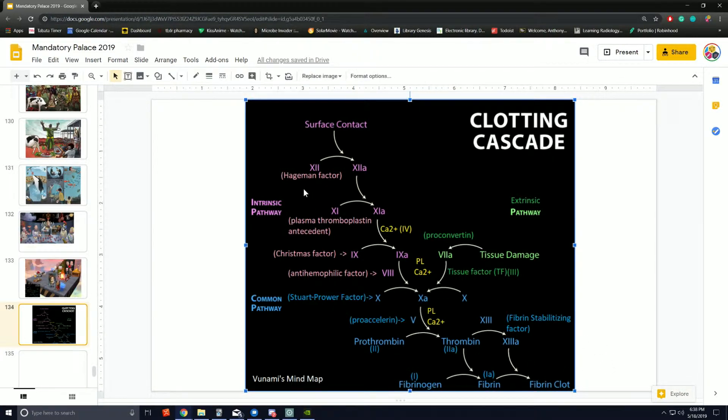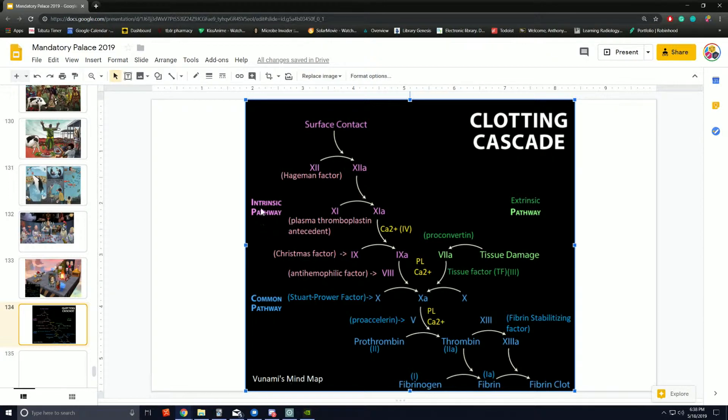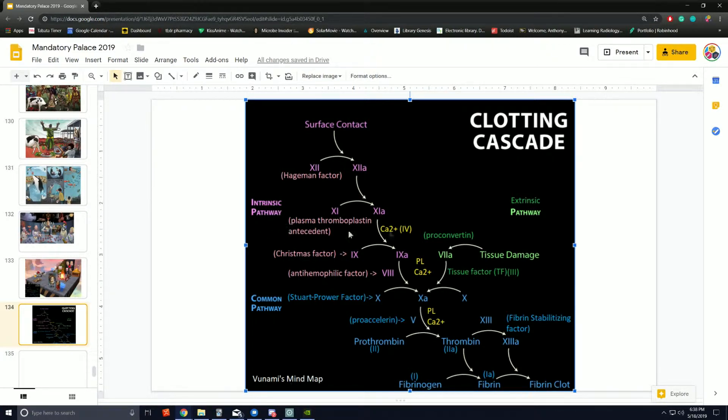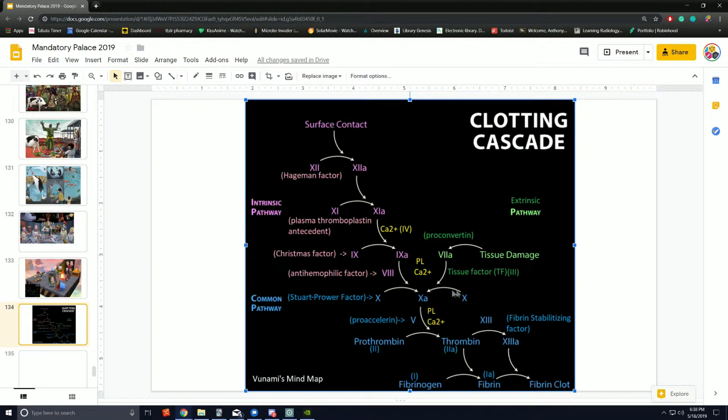The two initial pathways are the intrinsic pathway, also known as contact activation pathway, and the extrinsic pathway, also known as tissue factor pathway.